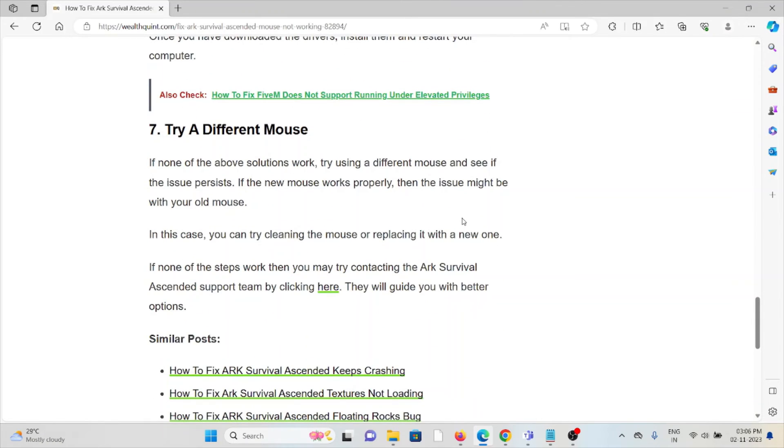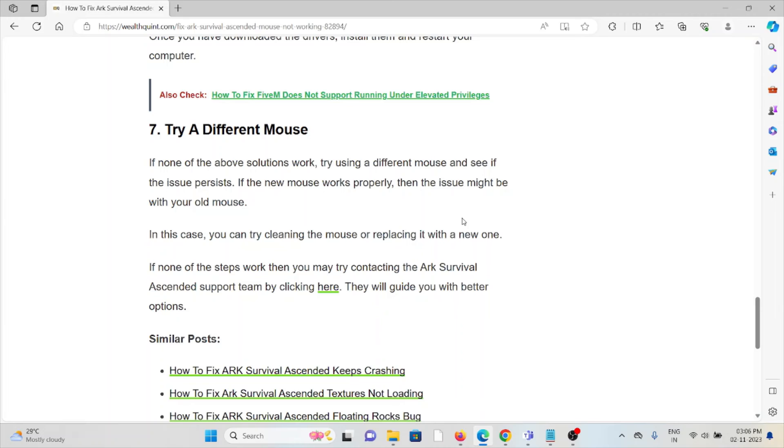The seventh method is try a different mouse. If none of the above solutions work, try using a different mouse and see if the issue persists. If the new mouse works properly, then the issue might be with your old mouse. In this case, you can try cleaning the mouse or replacing it with a new one.